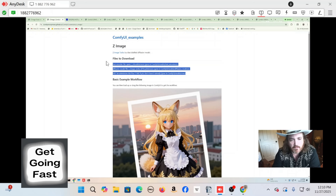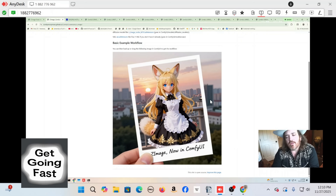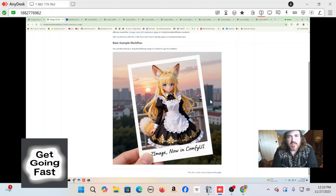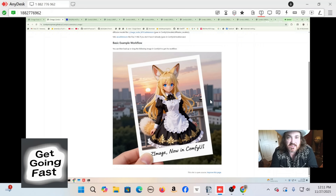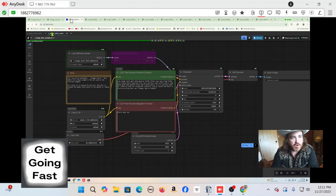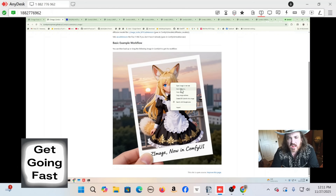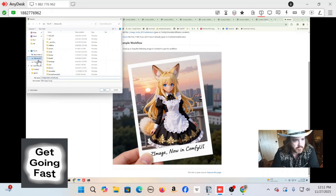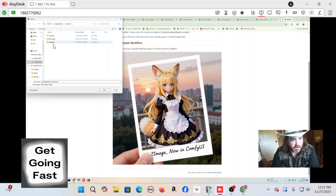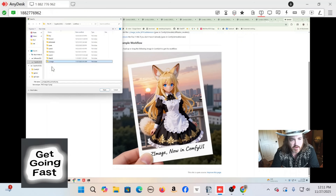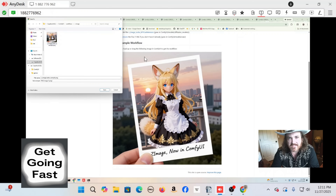They always put the workflow in as well. The way that works is they put an image, and the workflow is embedded inside that image — so the image is a little bigger because it's holding extra data, and that extra data is the workflow. All you have to do is right-click on it, save it, and I put it in my ComfyUI location in a workflows folder — create a folder called Z Image and save it in there.